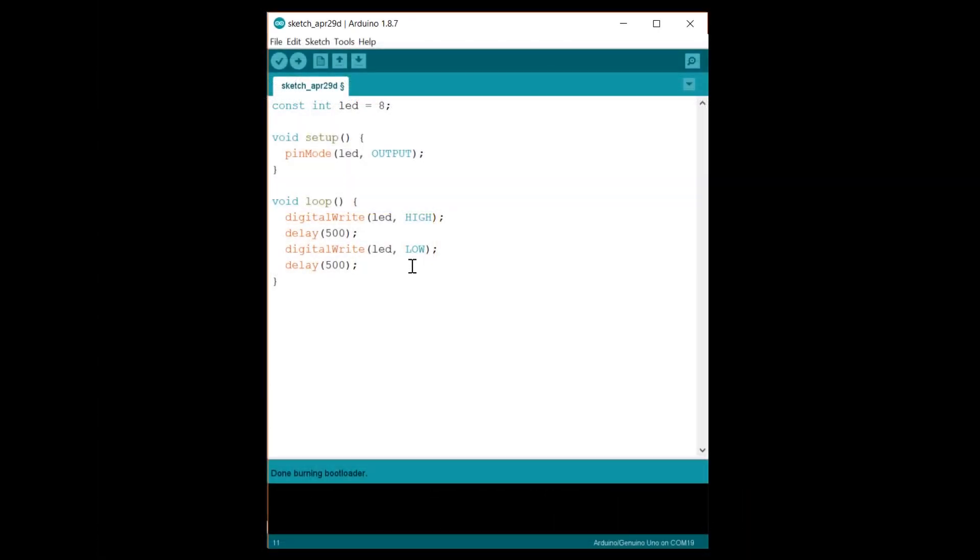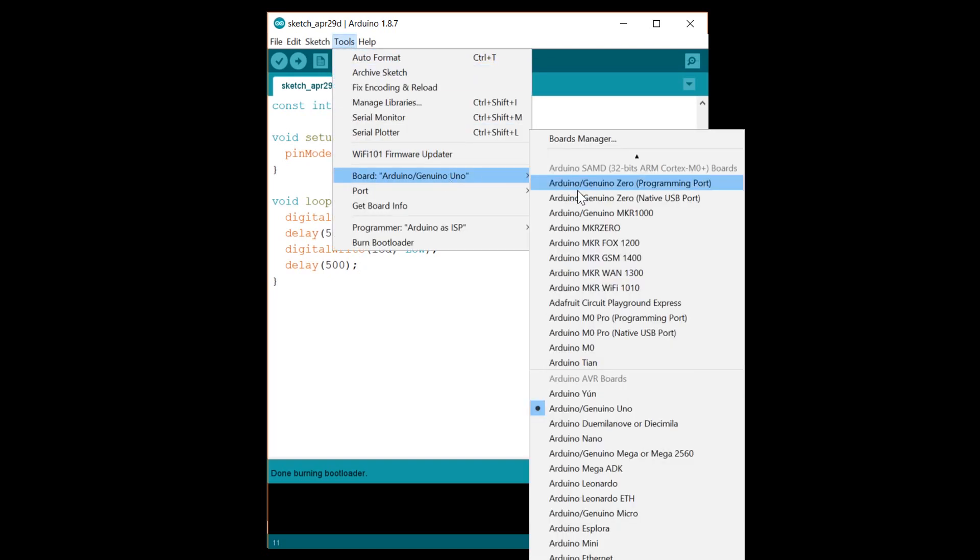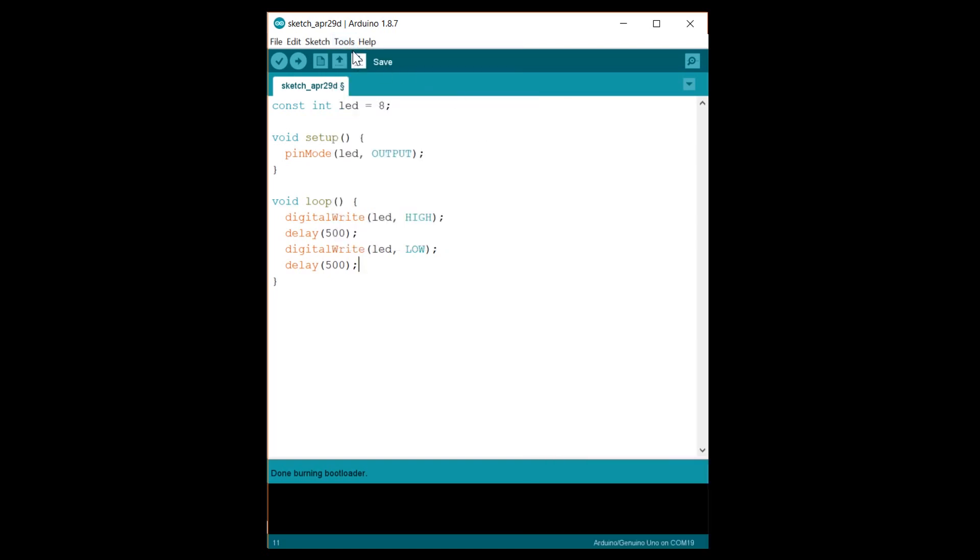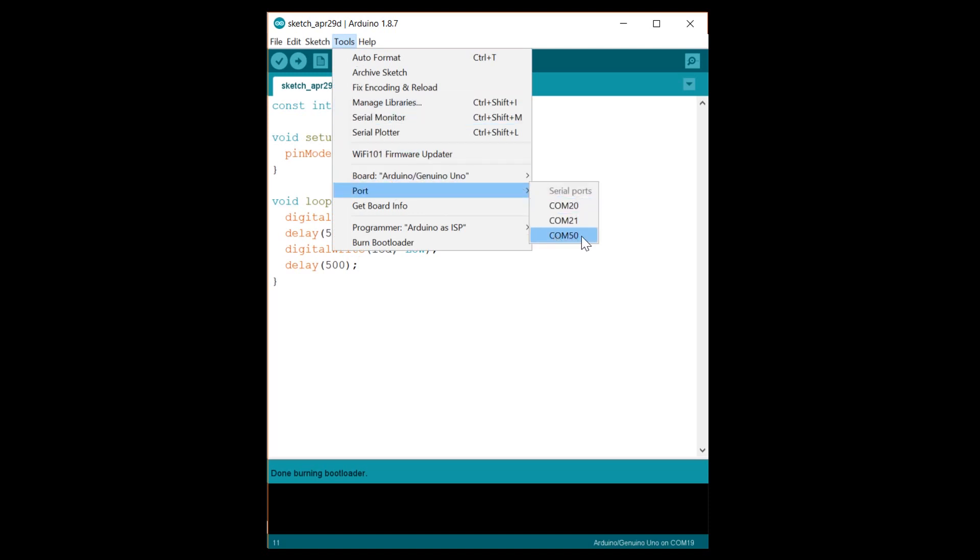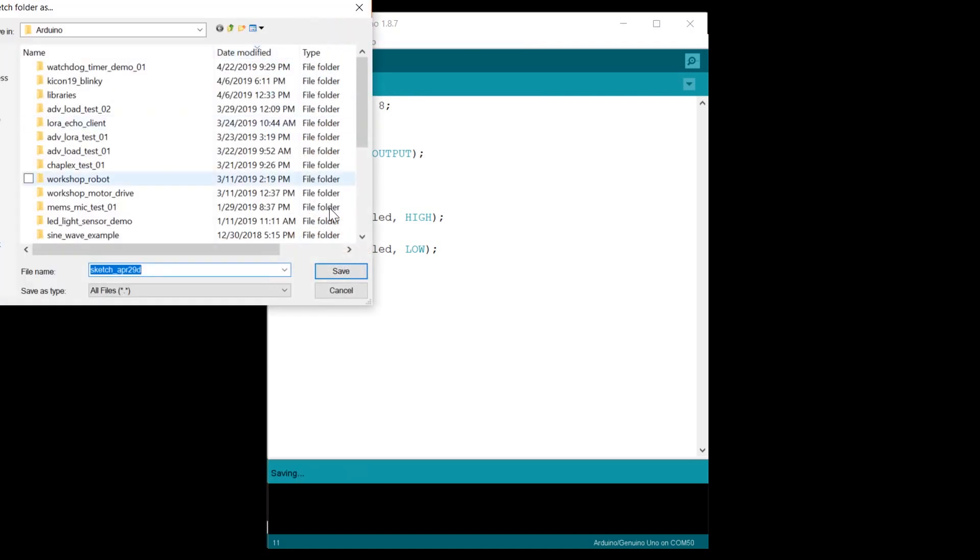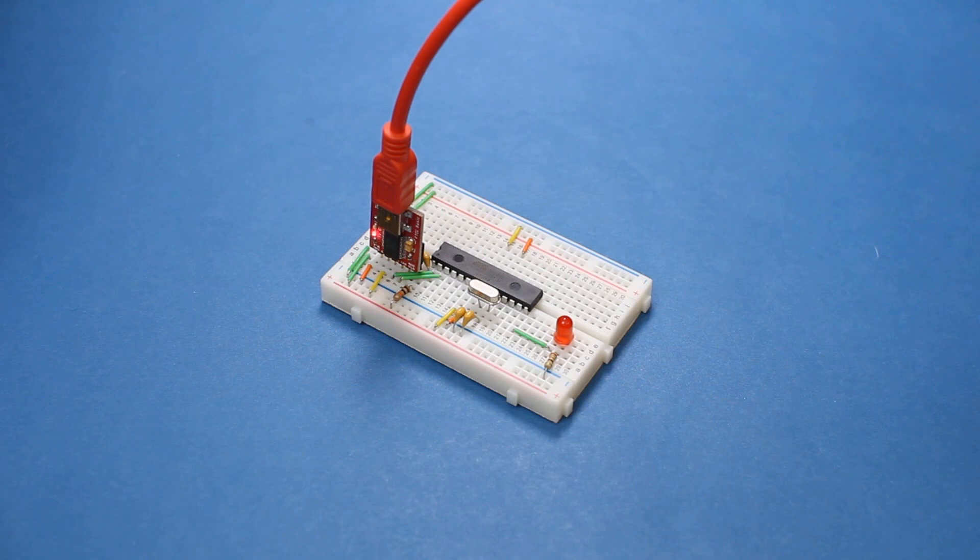I'm going to upload the blinky sketch again. The bootloader and fuse settings make the 328P act like an Arduino Uno so make sure you have the Uno selected as your board. If you're using a USB to serial adapter like I am, you'll need to switch the serial port to whatever's associated with that adapter. This time just click the upload button to send your program to the 328P. You should see the USB to serial board do its thing and then you should be greeted by a glorious blinking LED.